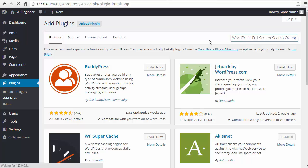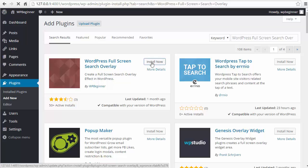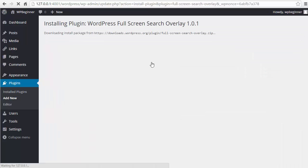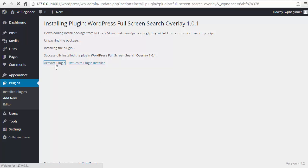Hit enter and this is the one we're gonna get. So we'll install it and activate the plugin.